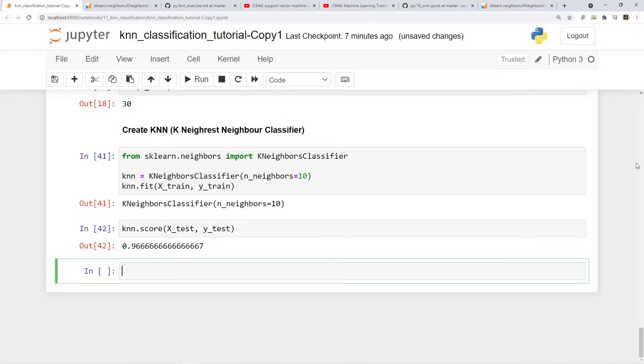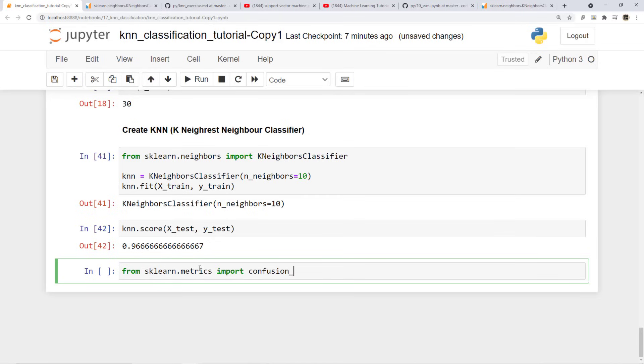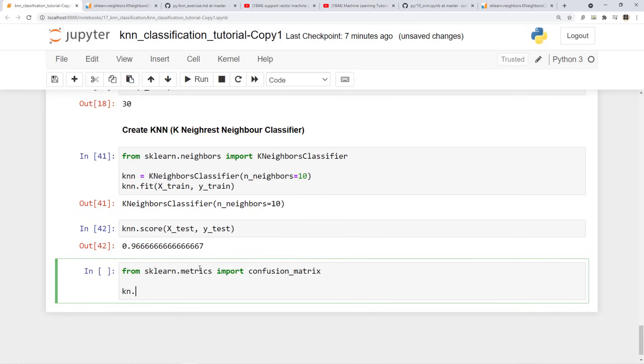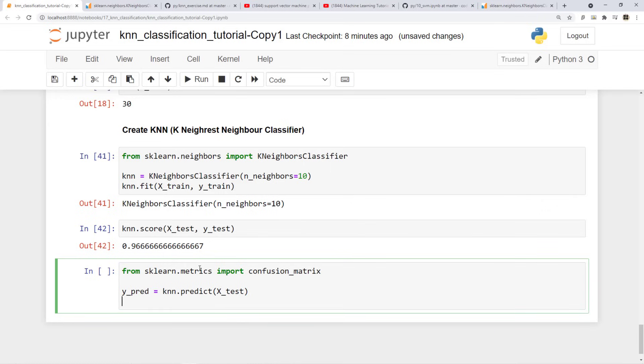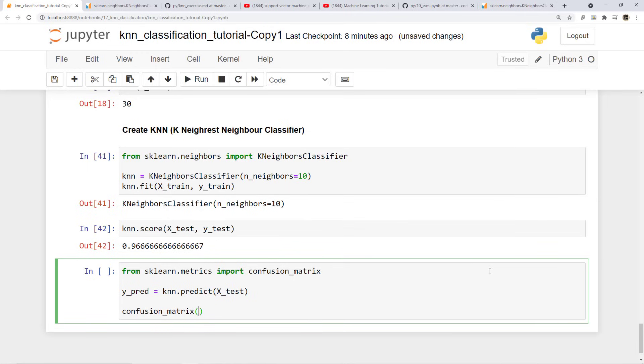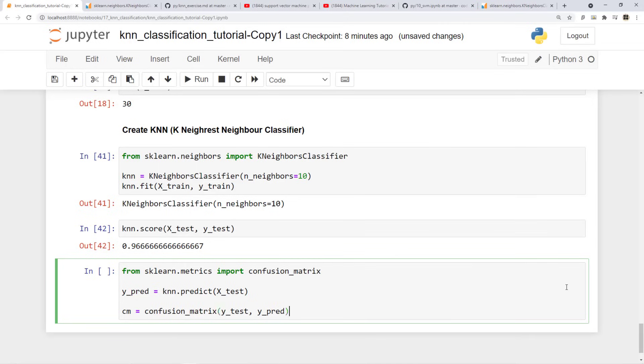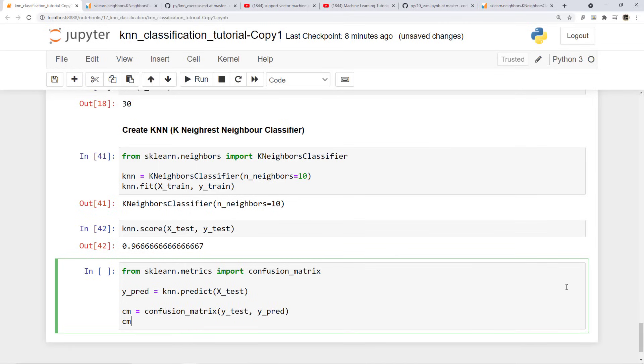So in the previous videos we have already plotted confusion matrix. So confusion matrix tells you for which classes it got the prediction right, for which classes it did not get the prediction right. So to plot it you will import confusion matrix from sklearn matrix library. And then what you do is you use KNN for making prediction. So you give x test, you find y predicted and then in confusion matrix there are two parameters. First is truth and second one is prediction. What is my prediction? Prediction is this. What is my truth? Truth is y test.